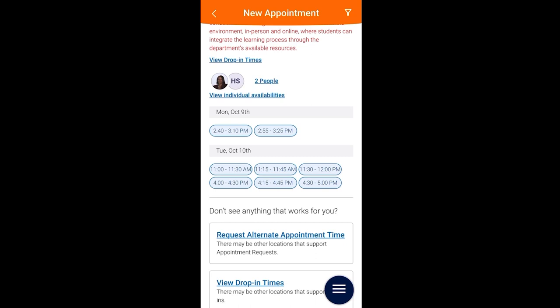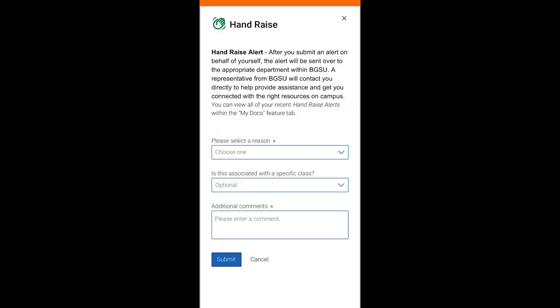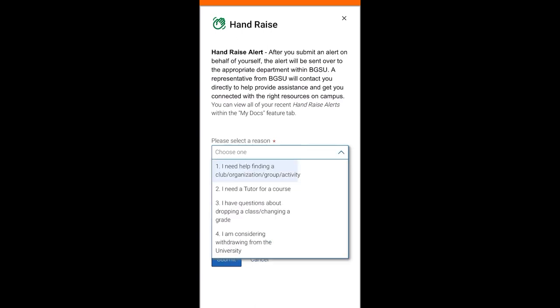Going back to the plus sign feature, the hand raise shortcut allows you to submit an alert on behalf of yourself that indicates you'd like some help with things such as finding a group, working with a tutor, and more. After your alert is submitted, you'll be contacted and put in connection with the resources you need.